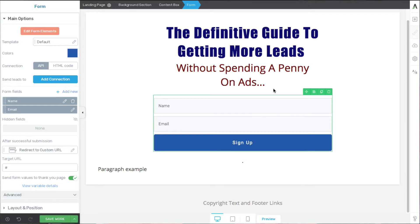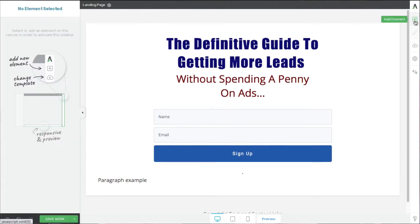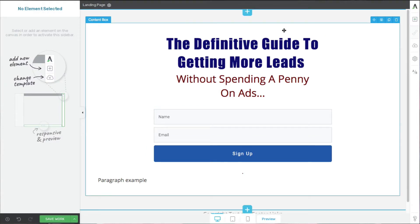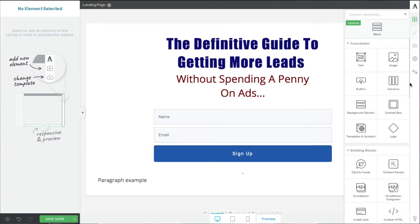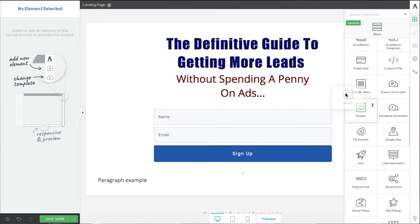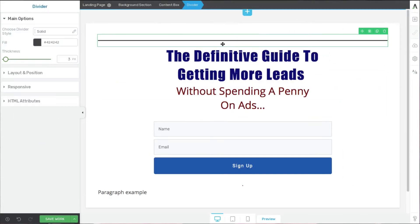We've got our two main elements in here: the headline, which is your promise, and the lead generation box. Now it's always good to have your visitor see the main part of your promise a few more times — it's kind of subliminal. So let's add a couple more small text blocks about getting free leads. I'll add one at the top here in small print, but the first thing I want to do is add a little divider.